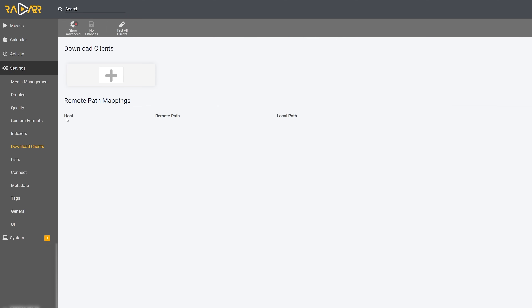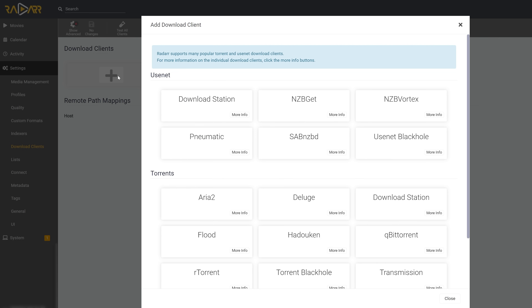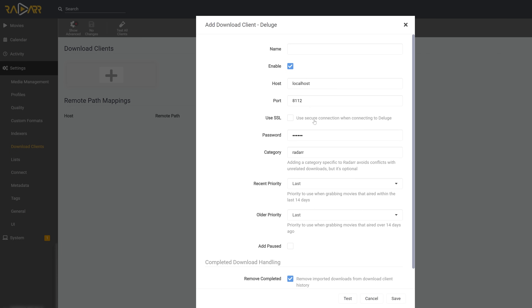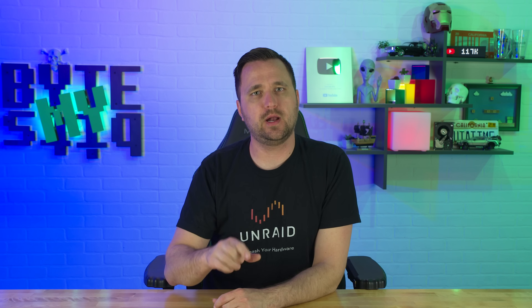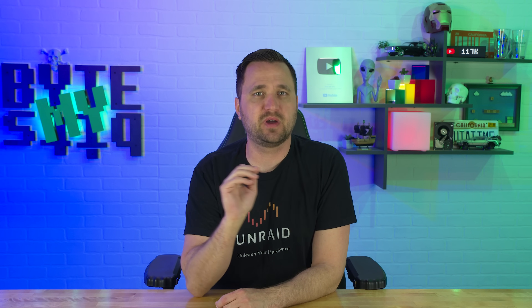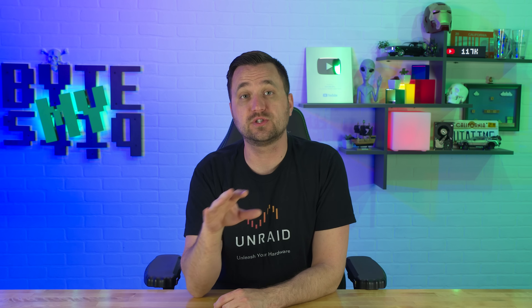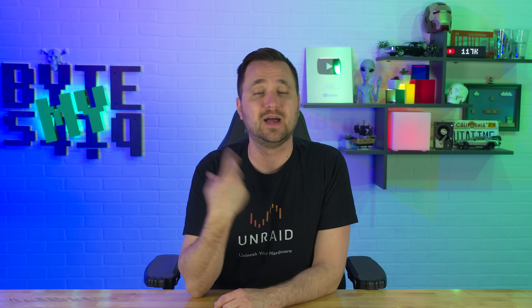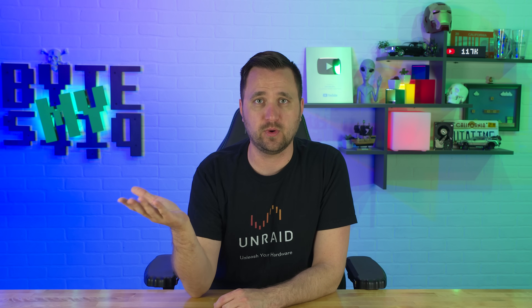Moving on, let's go to the Download Client — again, Deluge VPN set up with NordVPN, use my links below. All you have to do is click on the plus sign, and it will pop up a thing that says Deluge VPN. Type in your localhost information, click Test and OK, and it should be added pretty easily. One thing to note: there is a Categories field — by default you're going to want to delete that unless you are specifically setting up categories in Deluge VPN.